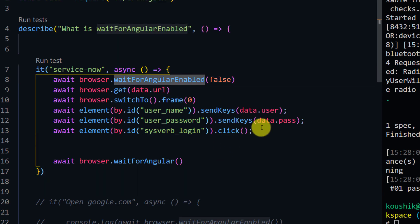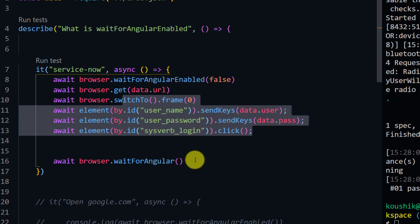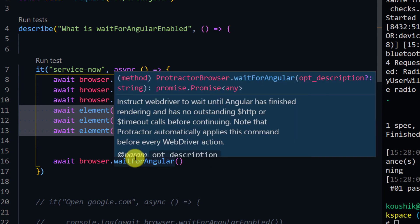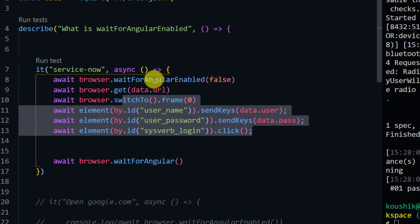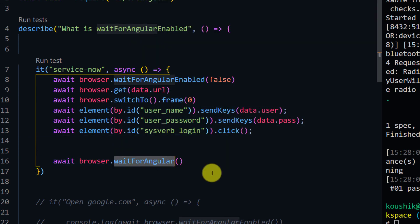The waitForAngular function instructs the WebDriver to wait until Angular has finished rendering and has no outstanding HTTP or timeout calls before moving to the next line. We treat the application as non-angular until login is done, then re-enable Angular handling for subsequent actions. It's not necessary to use this command every time, but sometimes after setting waitForAngularEnabled to false, we have to make use of it. We can automate any application - Angular, non-Angular, React, or any JavaScript framework - using Protractor with some script changes. Hope you got the entire idea and enjoyed the video!